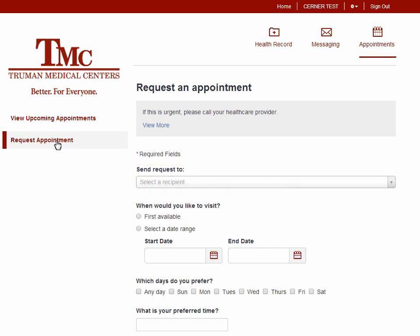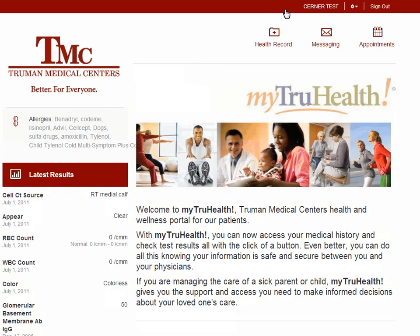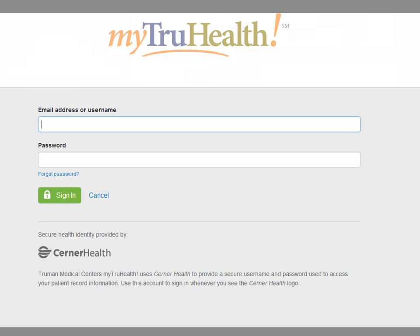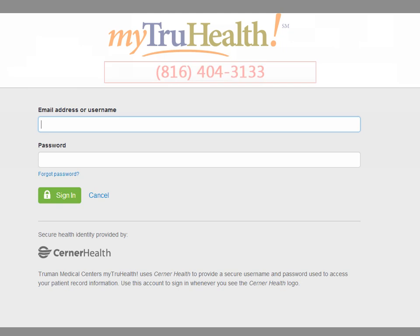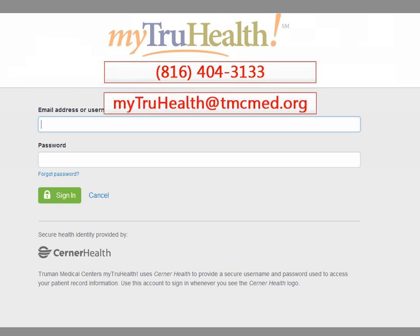To go back to the home page, click Home. When you are done with the MyTrueHealth website, remember to click Sign Out. If you ever need support on how to use MyTrueHealth, you can call 816-404-3133, or send an email to MyTrueHealth@TMCMed.org.